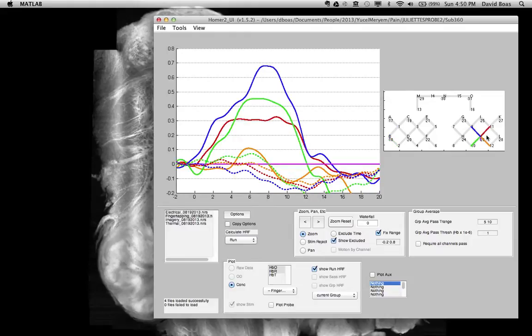So we just showed you three useful features: waterfall, fixed plot range, and selecting multiple channels.